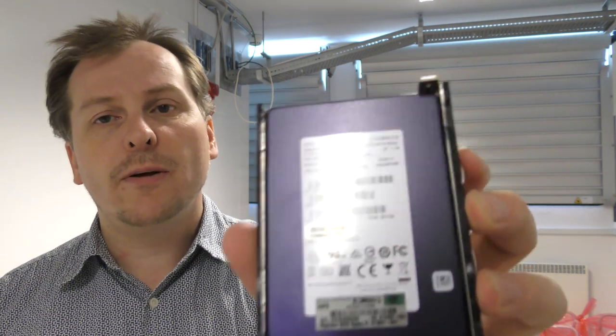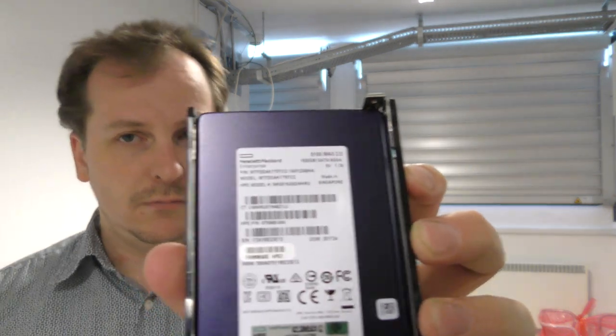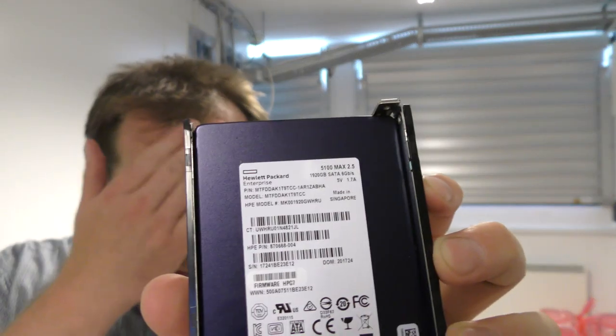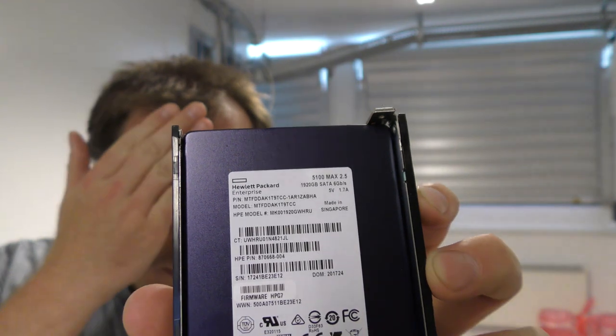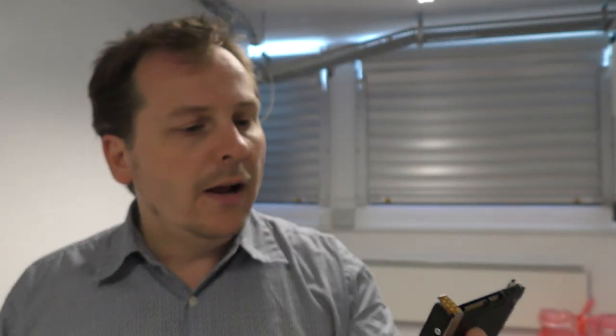This is called a 5100 Max. And this is the one that we are changing to. We have gotten a lot of 4600 drives and they have just in the generation 10 of the DL 380 been failing and failing and failing.